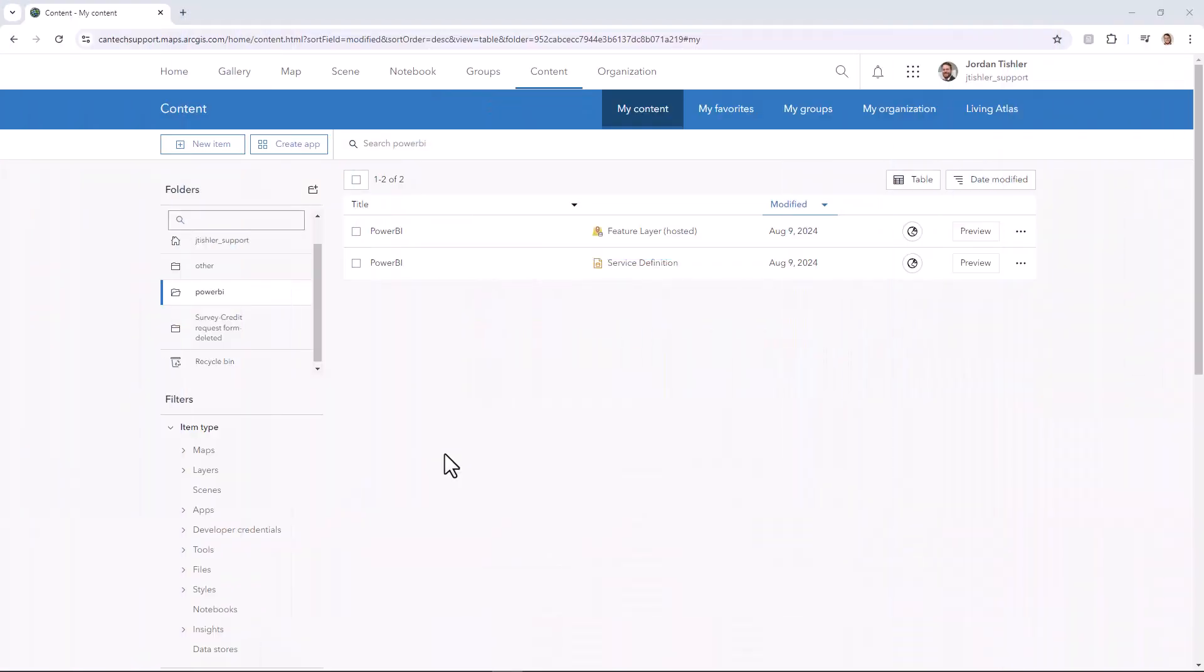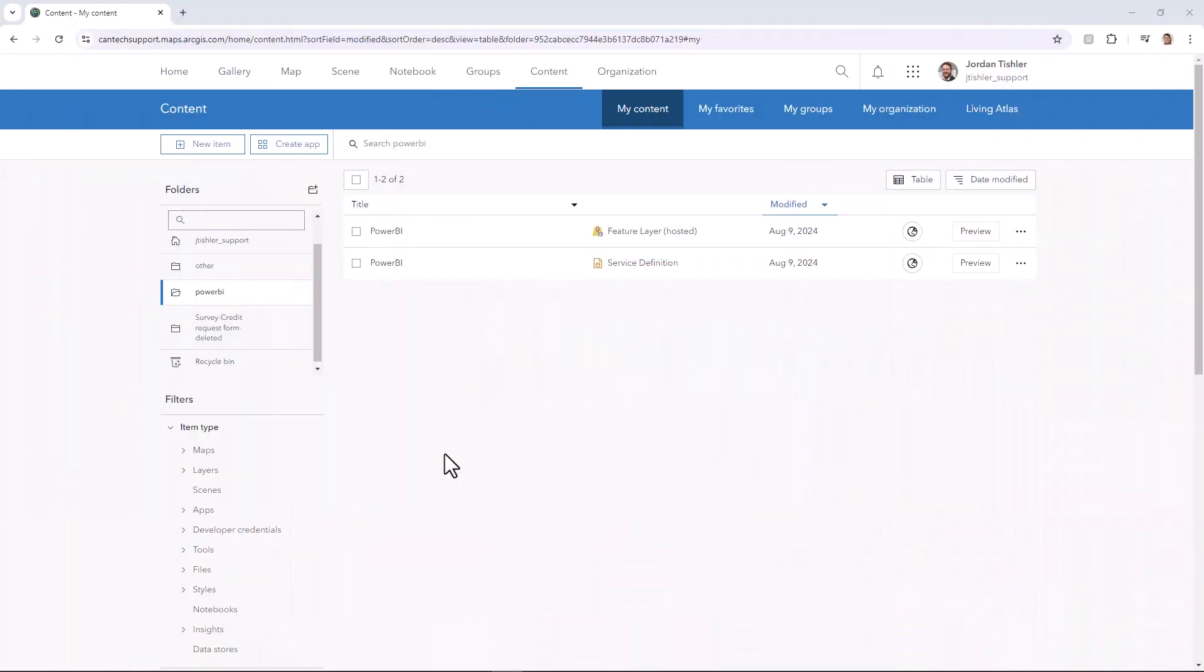Before we get started, all the data that you add to Power BI is not live data. Therefore, if the data is updated on ArcGIS Online, it will have to be updated in Power BI to represent those changes as well.